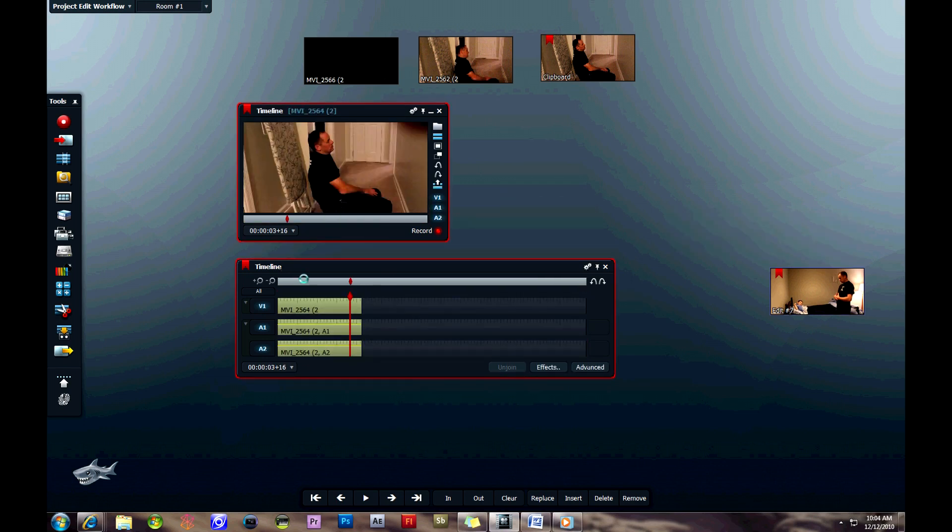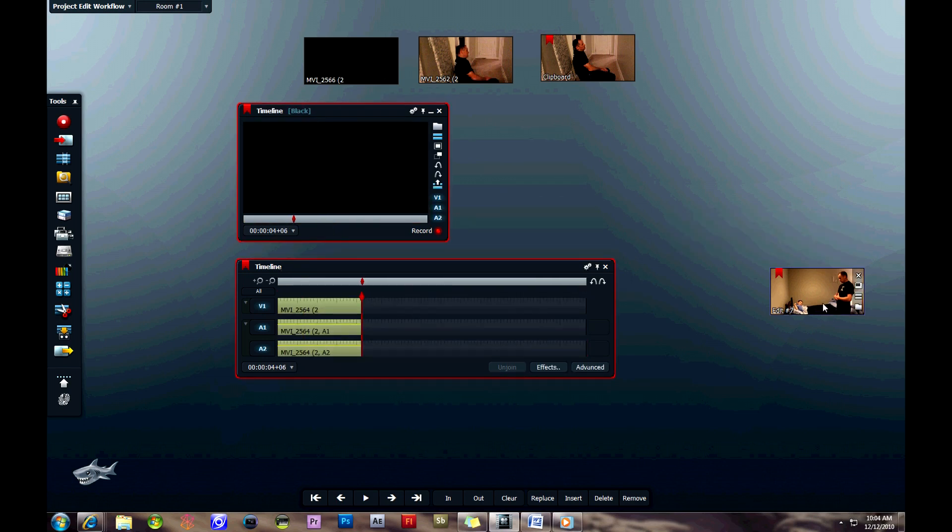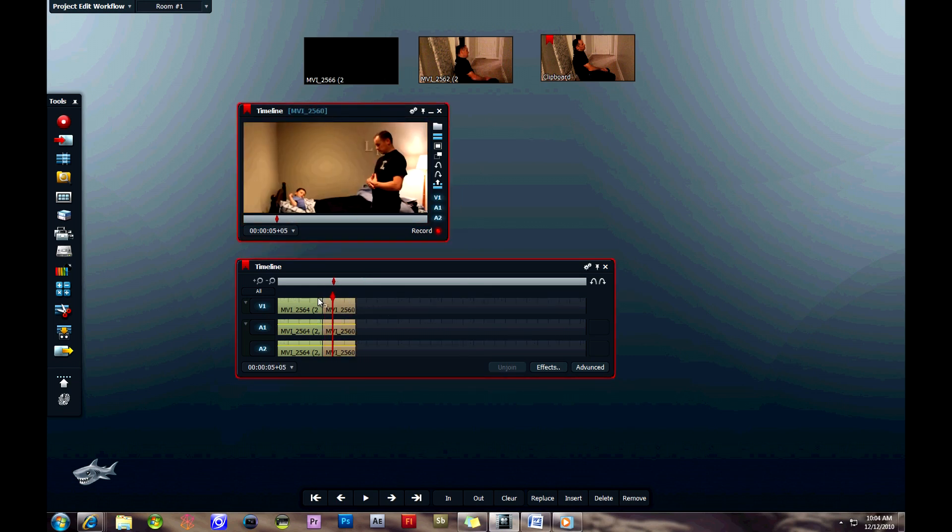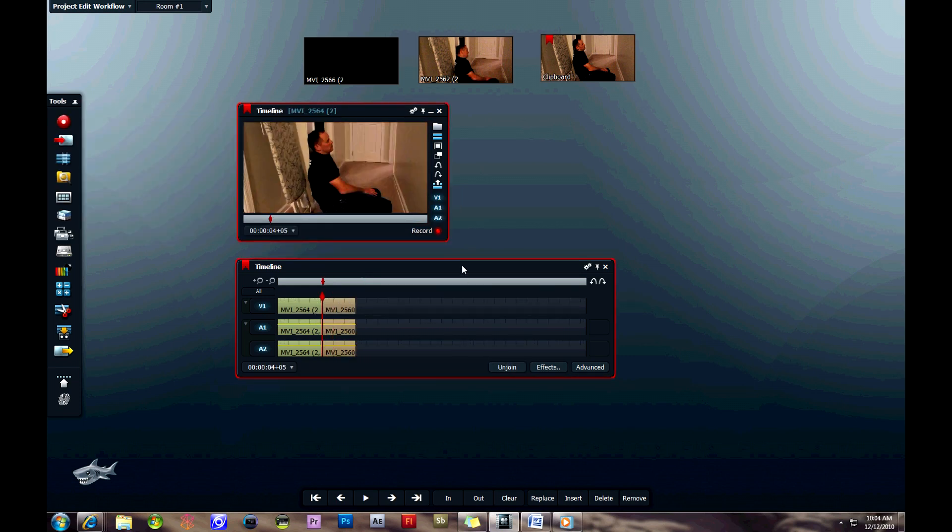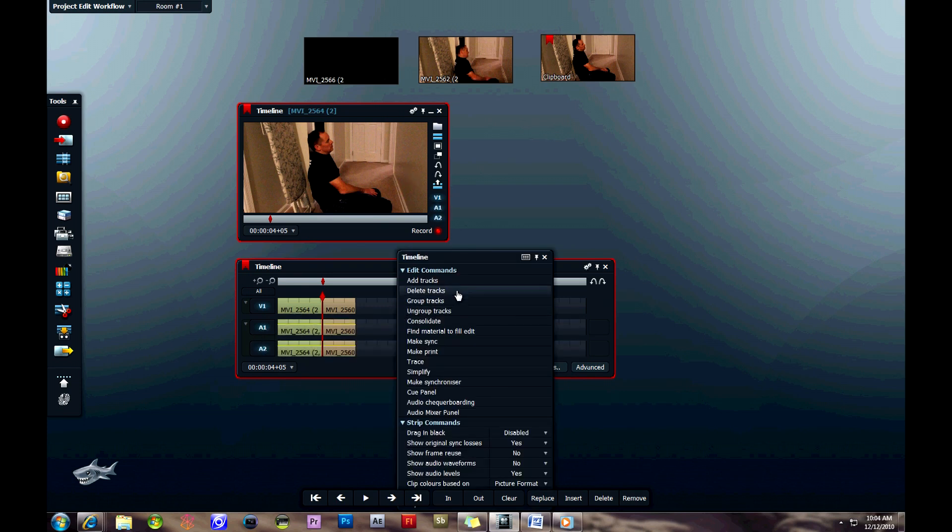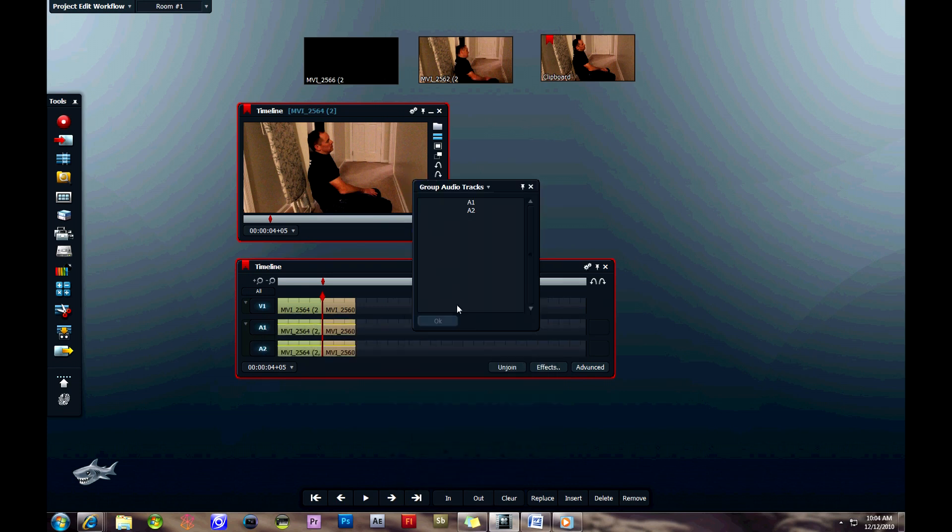Basically what you're going to be able to do is drag in your edited clips into here, position your cursor wherever you'd like on the timeline, and then drag your second clip in. As you can see, we have both of these. If we click join, we can then turn off the audio tracks if we'd like. We can group tracks as well. I'll group the audio tracks together again.